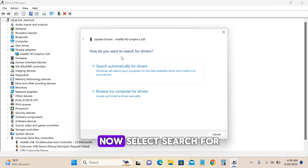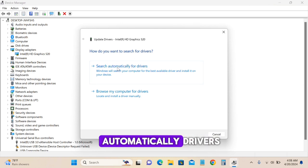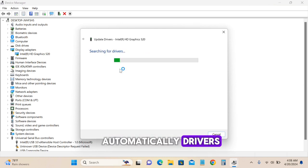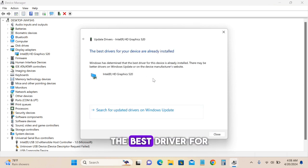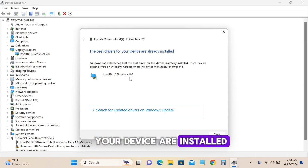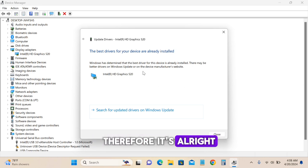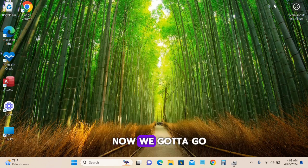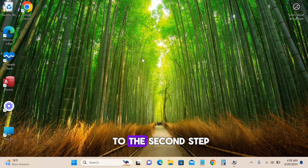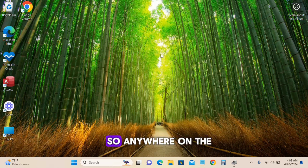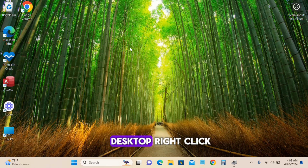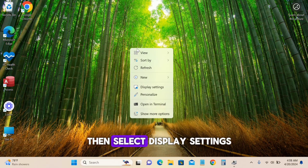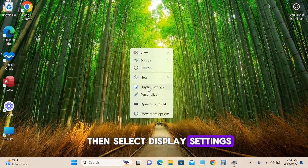Select Search Automatically for Drivers. As you can see, the best drivers for your device are already installed. Now for the second step, right-click anywhere on the desktop and select Display Settings.